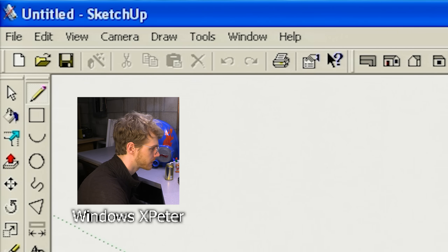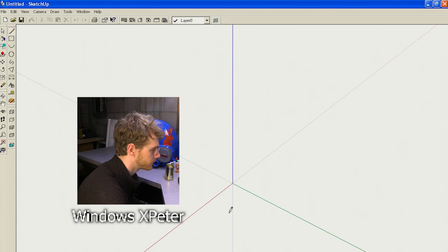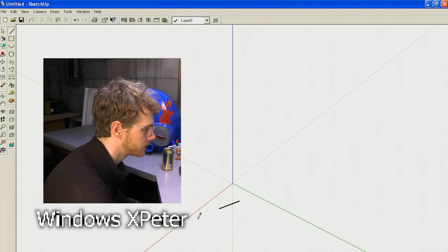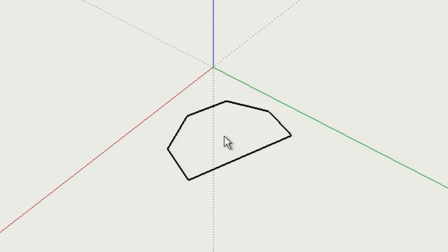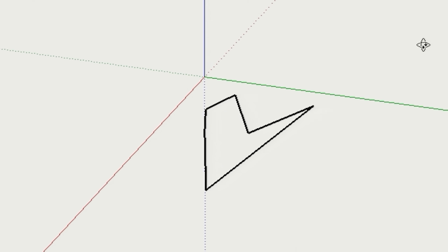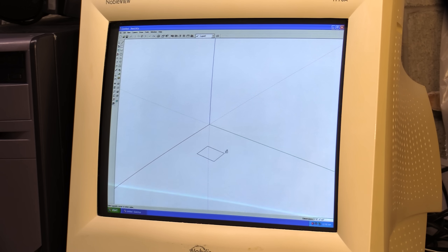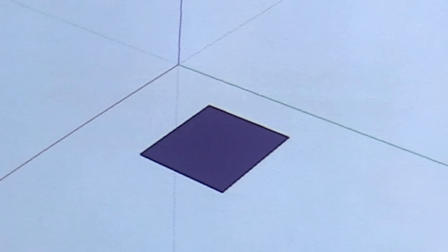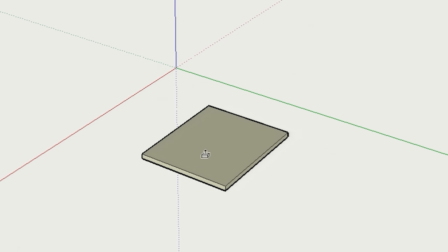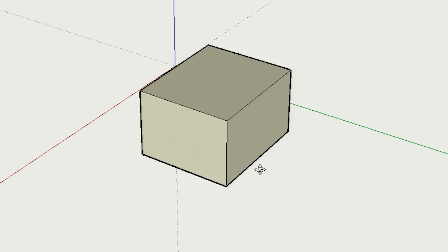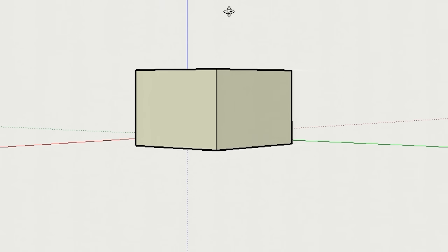SketchUp's a program that I know pretty well. I used to make little shapes like this. It might not look like much, but you could do a lot with this program. It was quite a bit more intuitive than most. So we're gonna be making some characters.